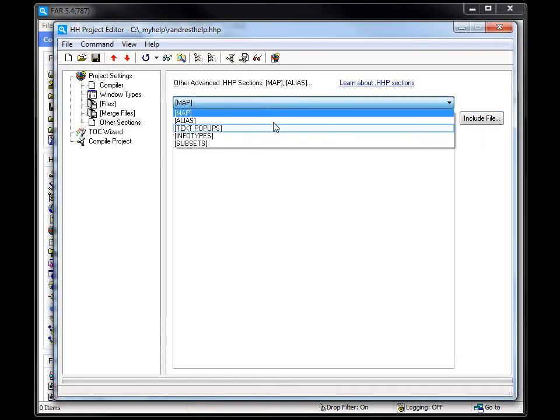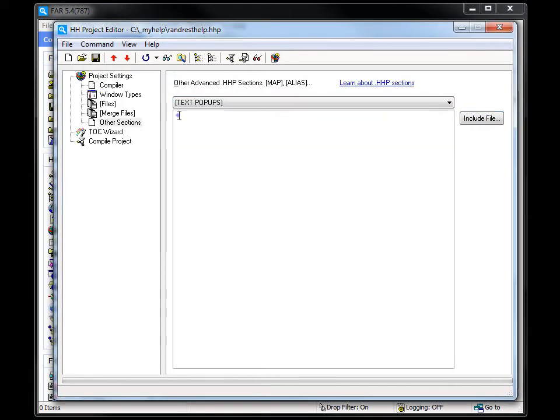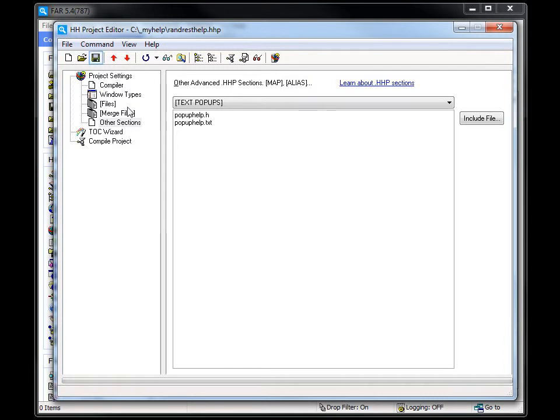Select Text Pop-ups. Enter only the names of both files. Do not use hash include. If they are not located in the same folder as the help project, you need to indicate the path. I find it's easier to keep them in the same folder.